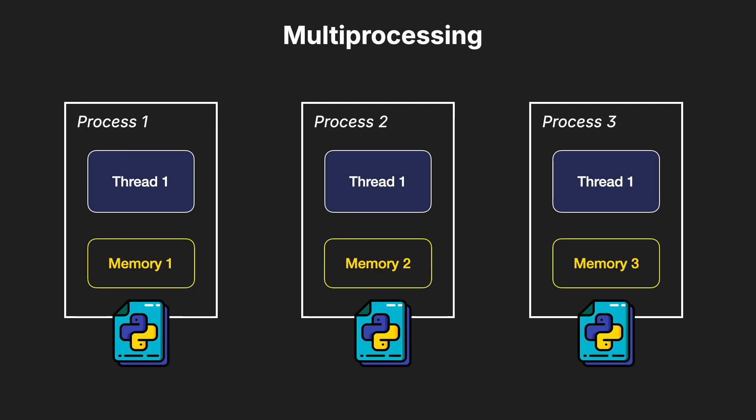In multiprocessing, each process is independent. They don't share memory space, which means they don't interfere with each other, but communication between them is more complex.